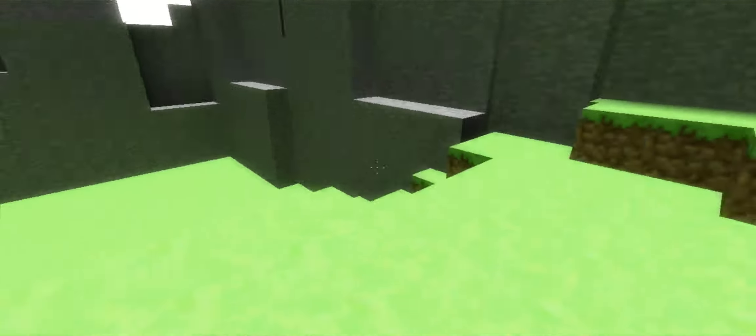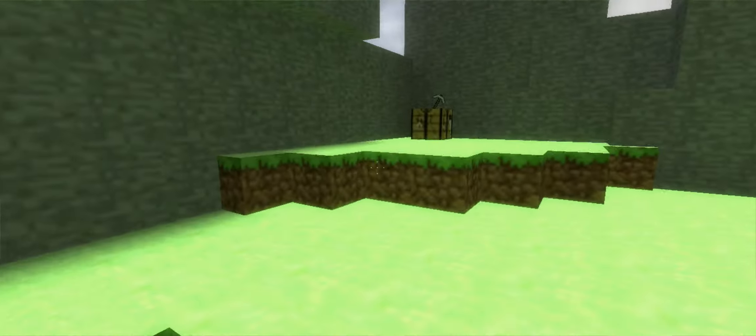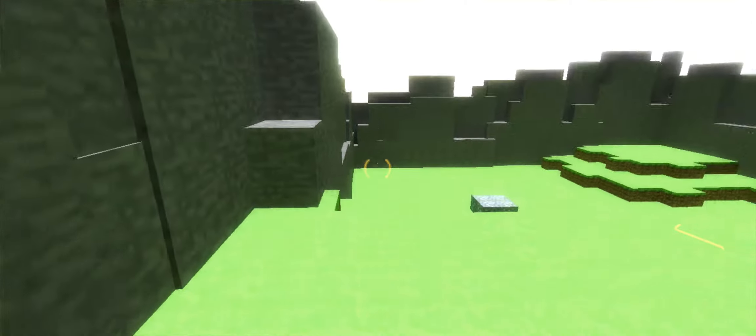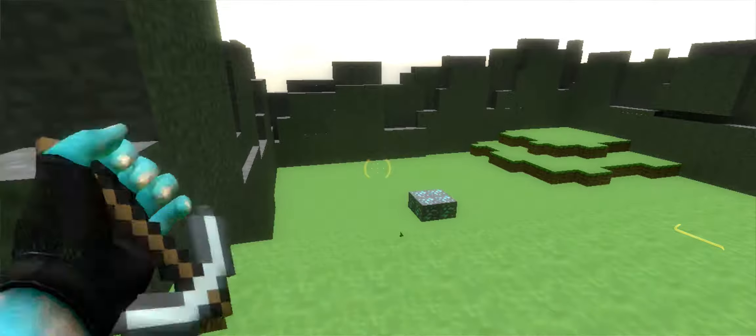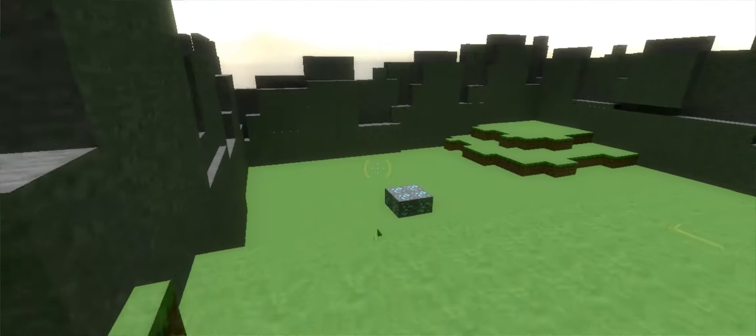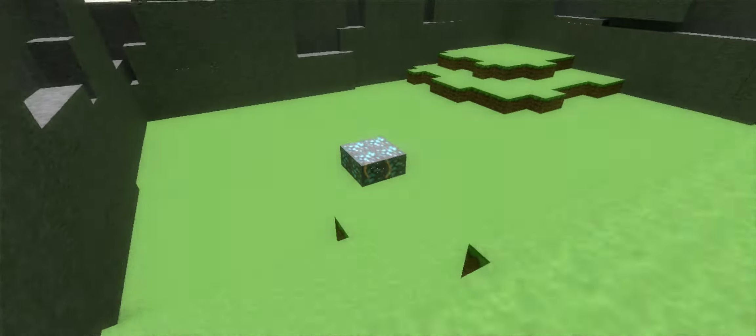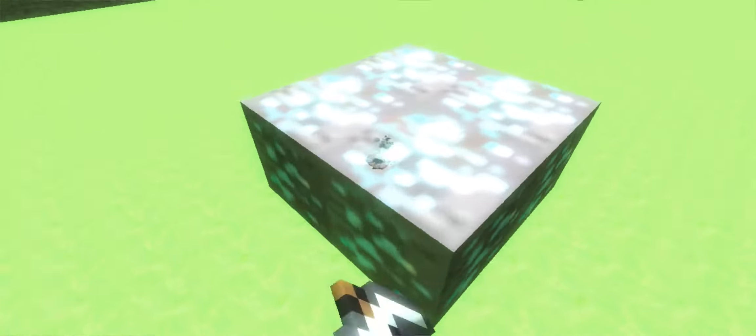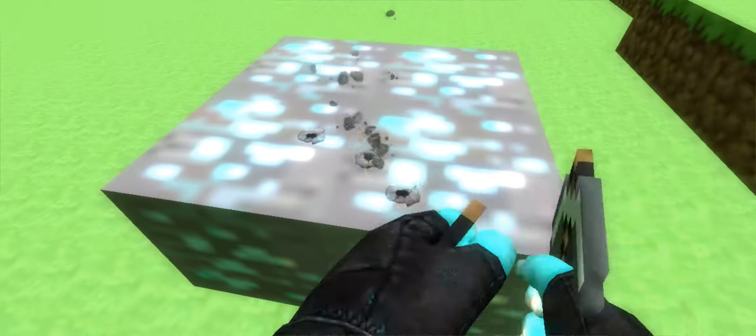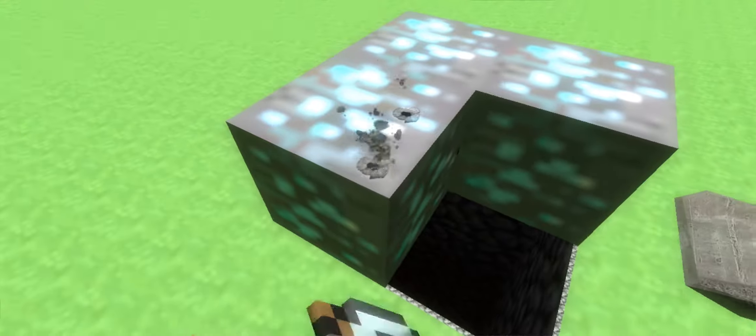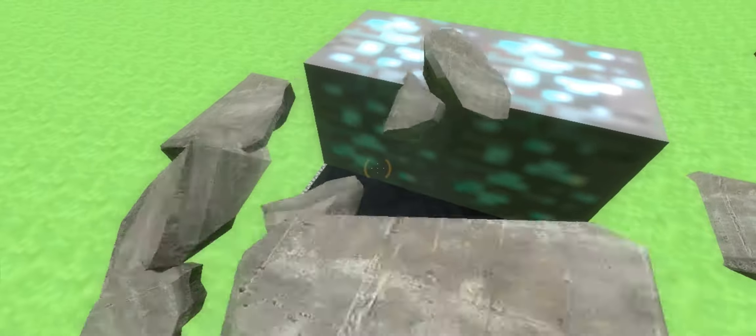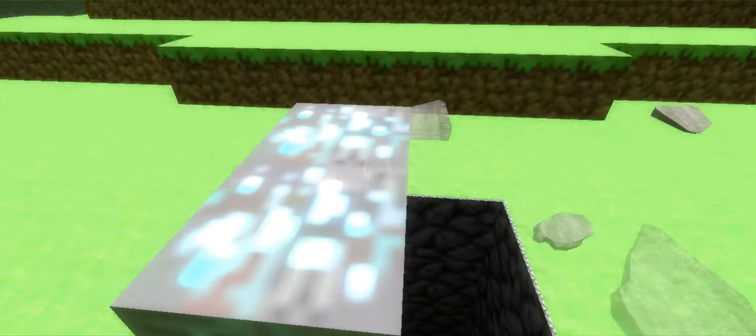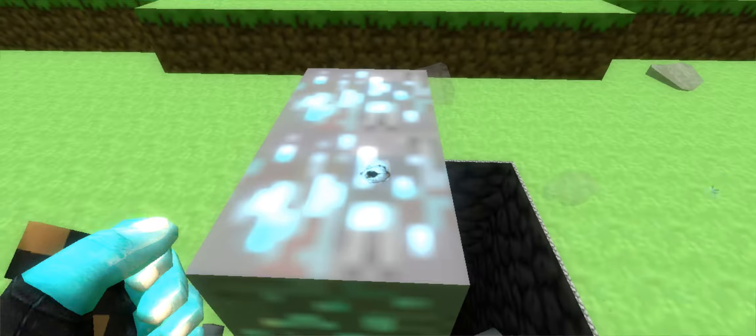And look at this, we're in Minecraft. Look, we need to go mine diamonds now. Look at this, we're mining our diamonds. We're playing Minecraft.